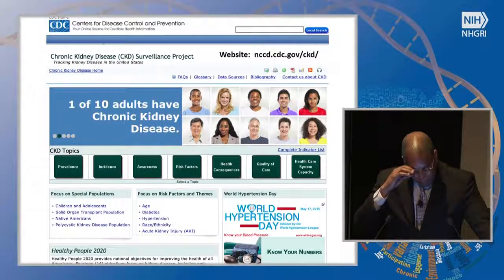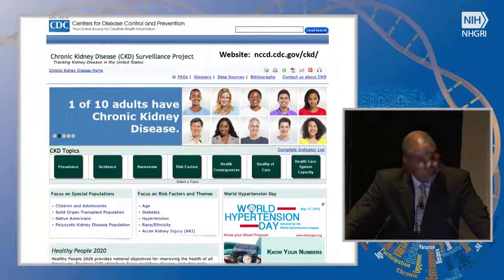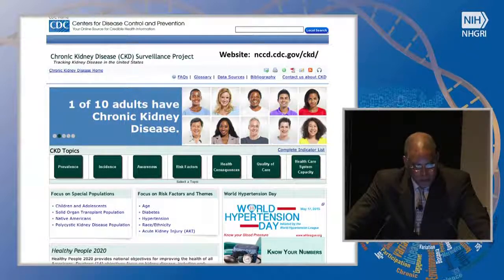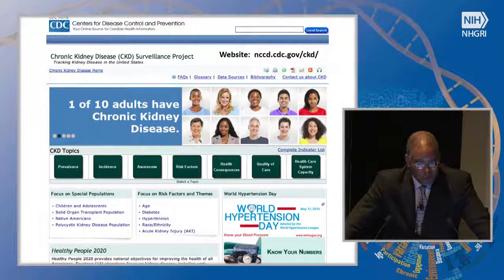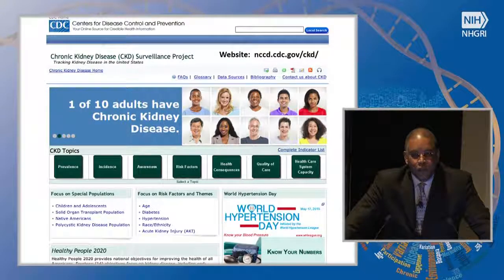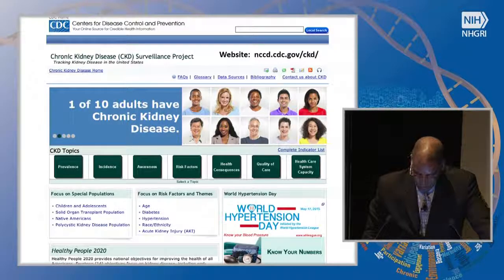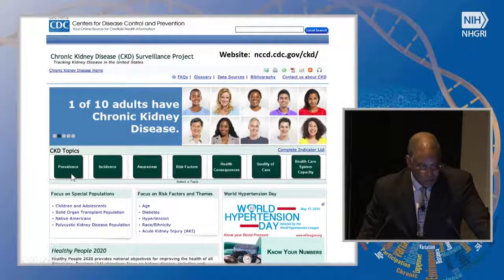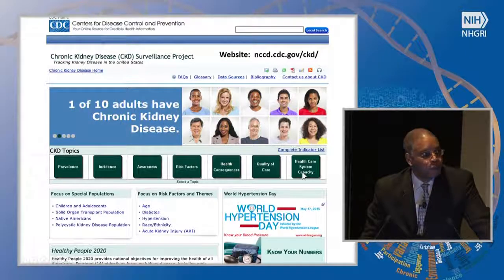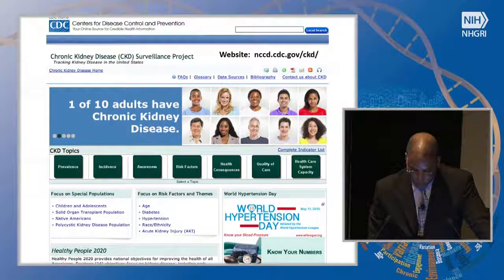That's what I've been trying to do — focus on chronic kidney disease rather than end-stage disease. One project I'm involved in is the CDC CKD Surveillance Project, where we track kidney disease in the United States. One in ten adults — over 20 million individuals — have chronic kidney disease. We chart statistics for the nation, including for Healthy People 2020, on CKD prevalence, incidence, awareness, risk factors, health consequences, quality of care, and how well our health system is prepared to care for individuals with chronic kidney disease.